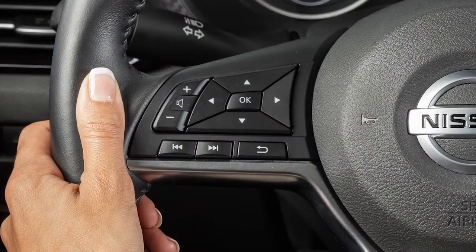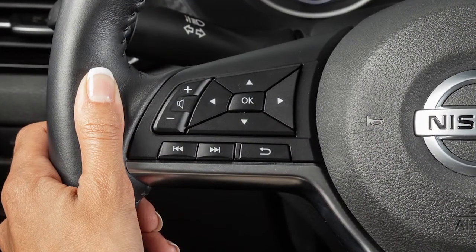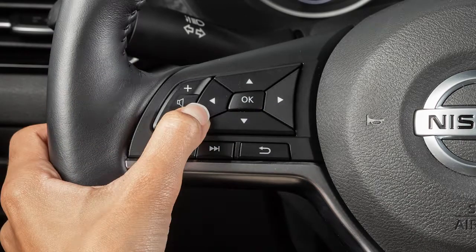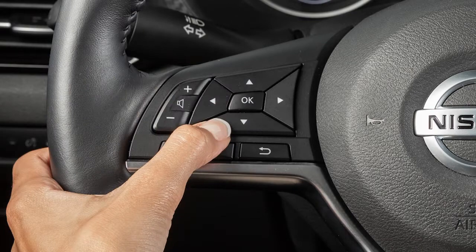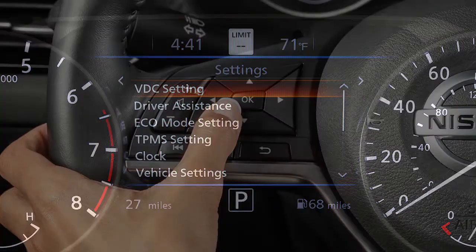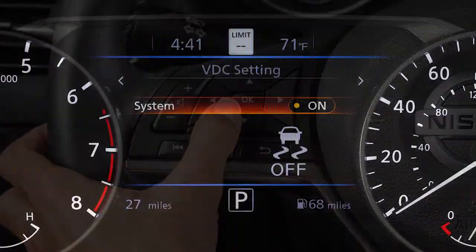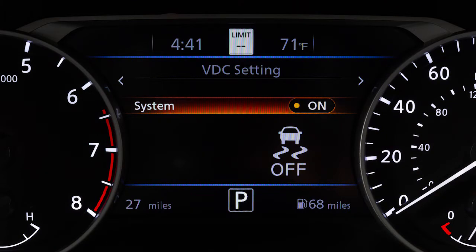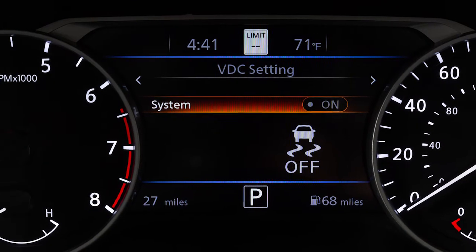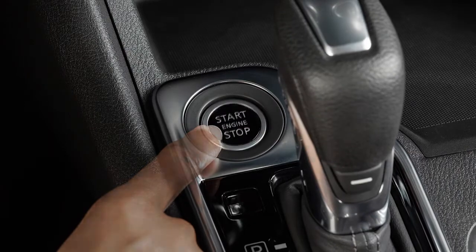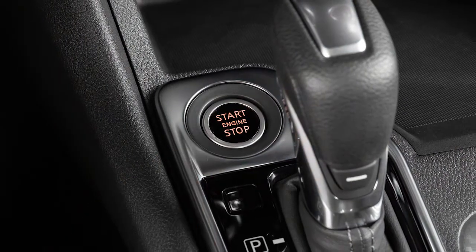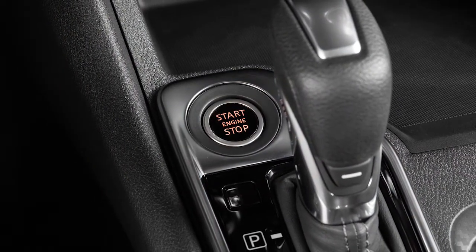To enable or disable the VDC system, press the right or left arrow button until Settings displays. Press the up or down arrow button to select VDC setting and press the OK button. Then, select System and use the OK button to toggle the system on or off. When you turn the VDC system off, an indicator light will illuminate. Also, when you turn off and then restart your vehicle, the system will automatically come on again.